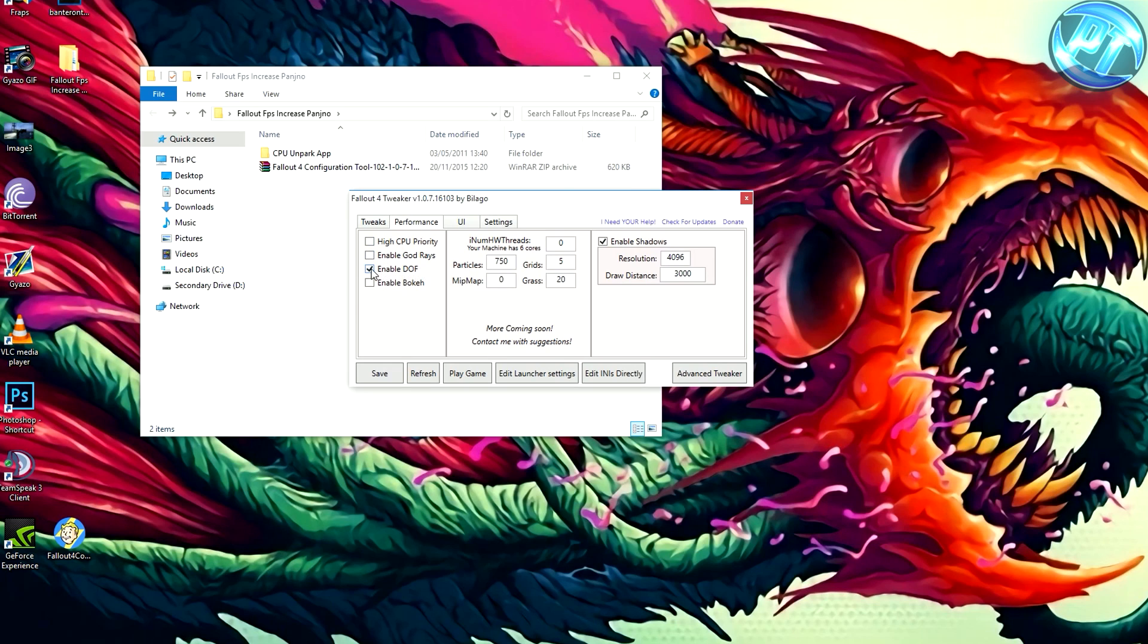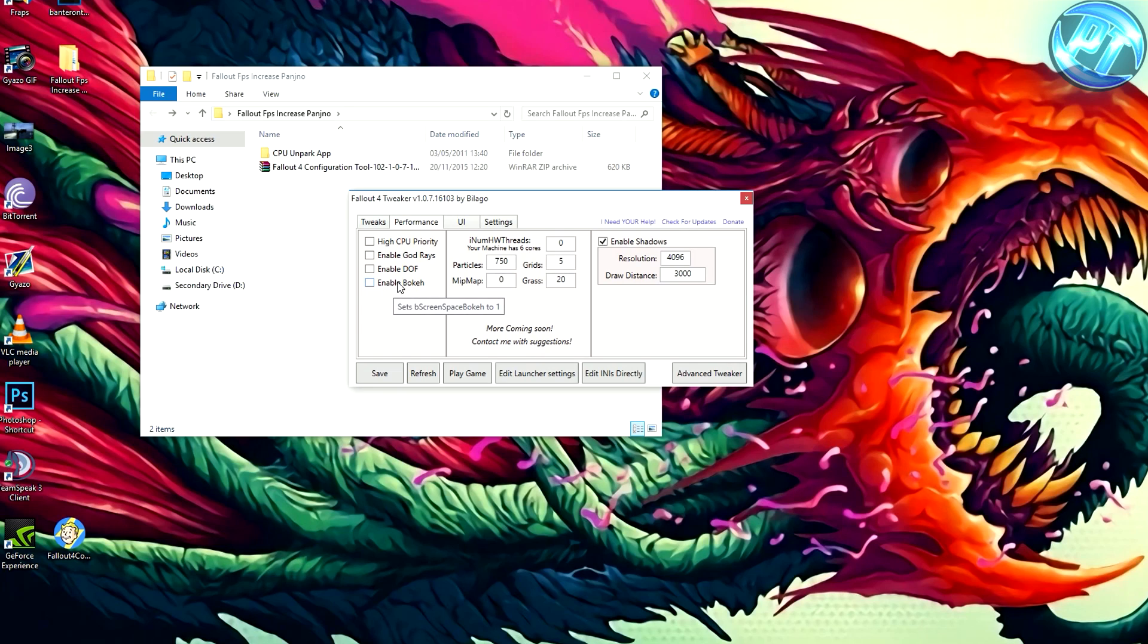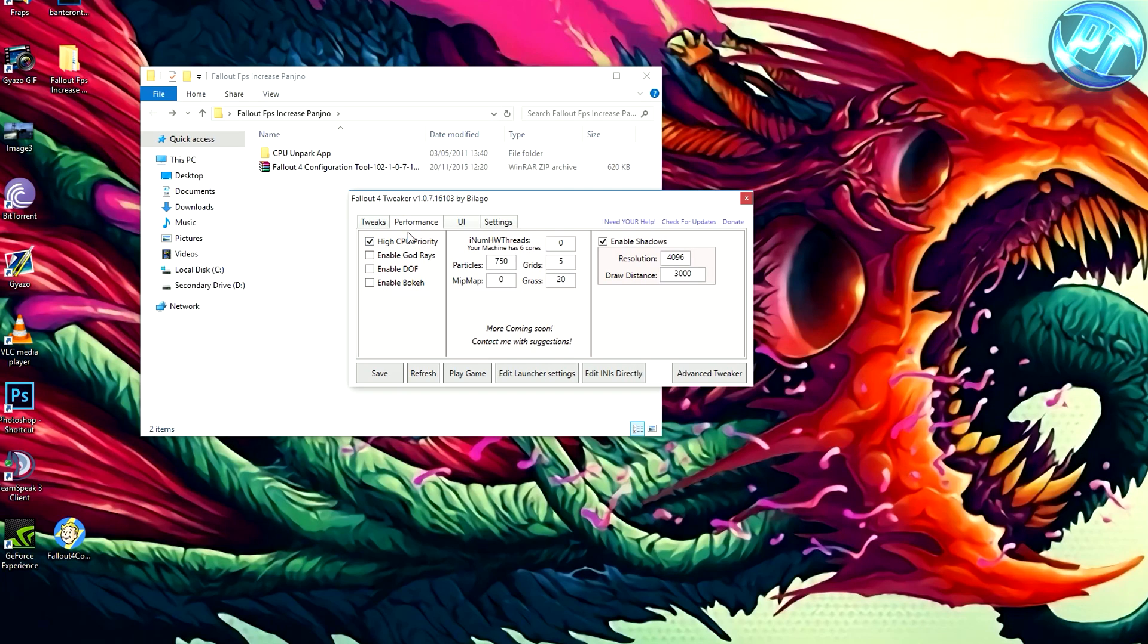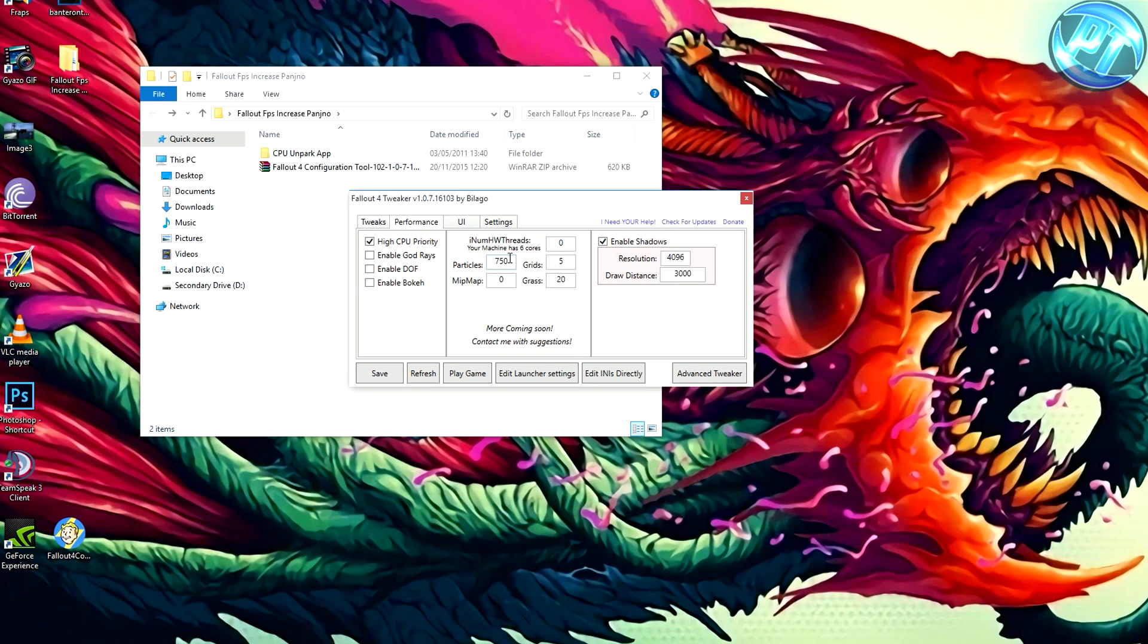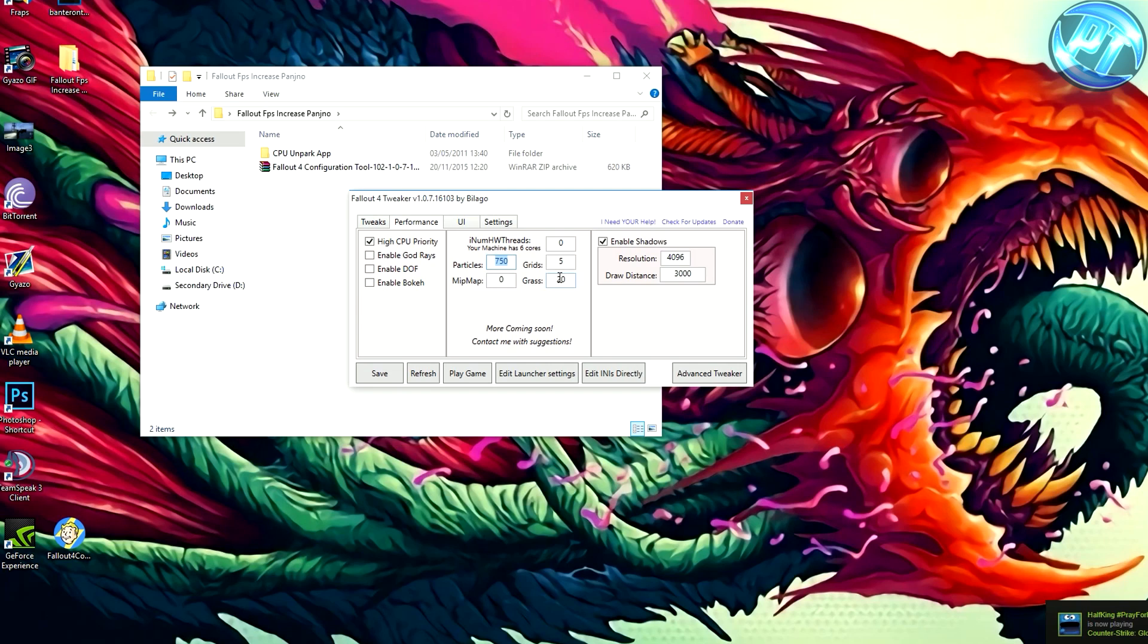Performance - enable god rays, uncheck. Enable depth of field, uncheck because it's absolutely terrible. Enable bokeh, enable SSAO - it's absolutely terrible. Enable CPU high priority, I have that on. You can tweak around with this slightly. If you want to do anything, I recommend potentially sort of halving these values. But personally I'm not going to touch any of that stuff because that's when stuff can get a bit messy, but you can fiddle around with that if you want.